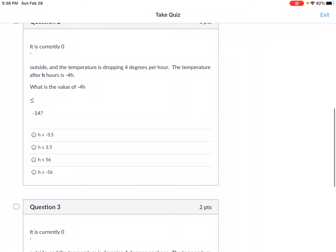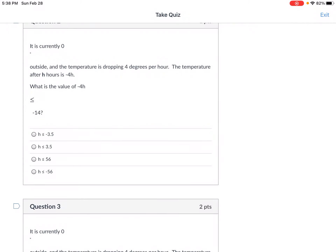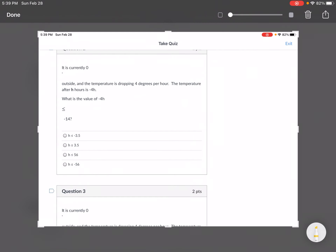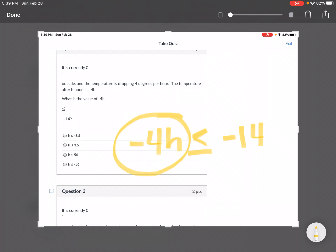The next one: it is currently zero degrees outside and the temperature is still dropping four degrees per hour. The temperature after H hours is negative 4H. What values satisfy negative 4H is less than or equal to negative 14? You need to solve this the same way you would solve an equation. You're going to notice that these inequalities are backwards — and that's going to be okay. I have to edit this cooldown because of some formatting issue. But you need to solve the inequality and think about what has to be on this side of my inequality symbol.